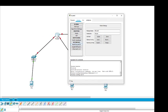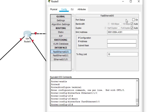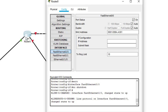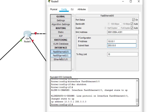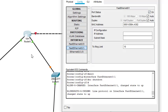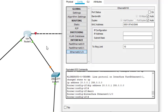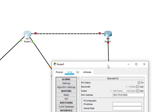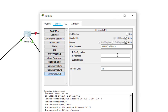Now we come to the router. This router has three interfaces. We go to Config, turn on Fast Ethernet 0/0 — this interface is 10.0.0.1. The next interface, Fast Ethernet 0/1, is 20.0.0.1. The last interface is 30.0.0.1.